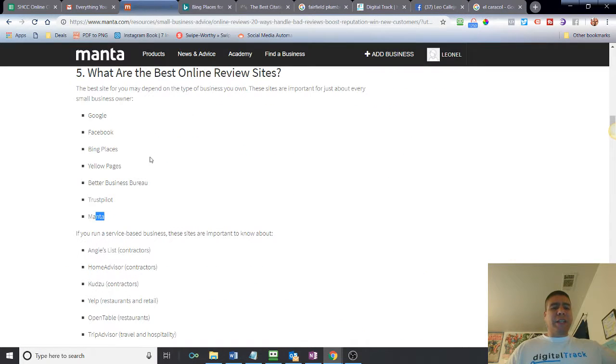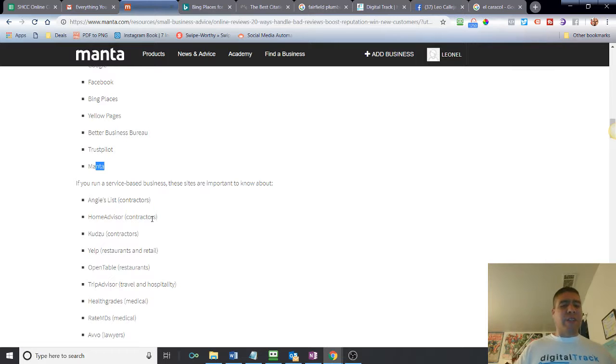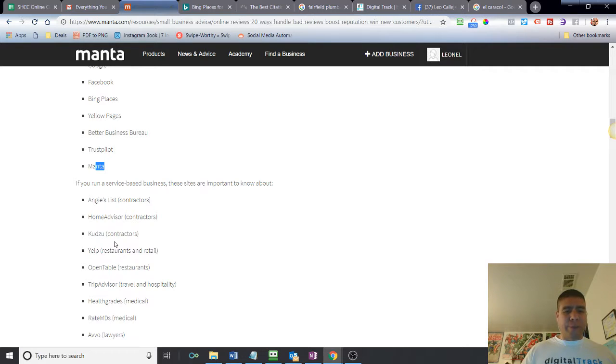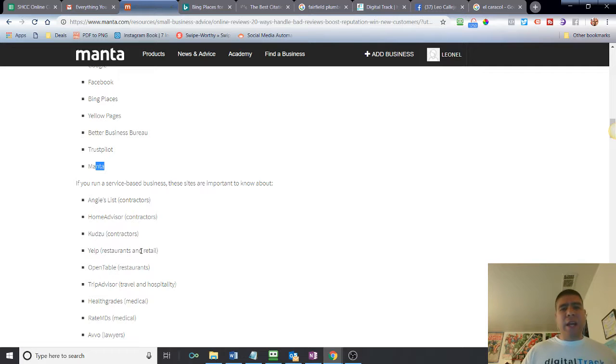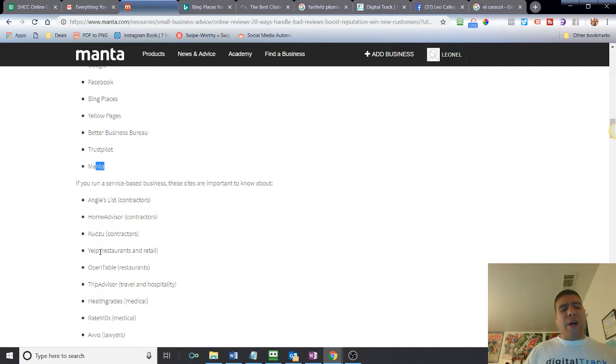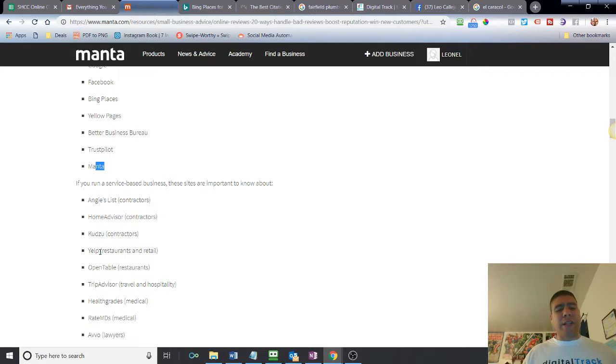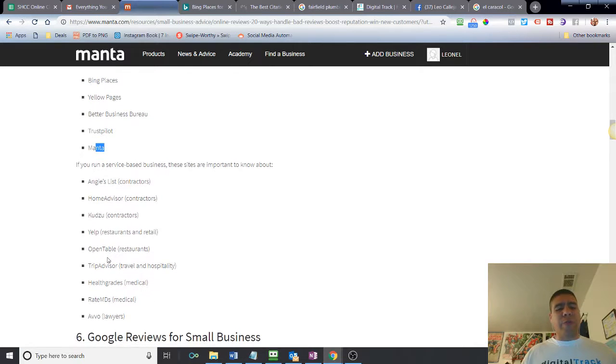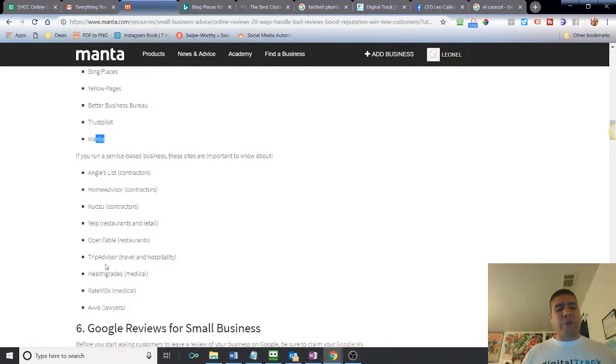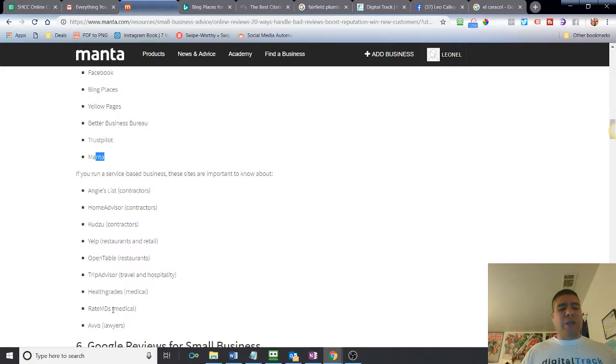Other ones that are listed here, for example, Angie's List. This is more for service-based businesses, contractors, Home Advisors, Kudzu, Yelp, very important for restaurant and retail. But I will actually list any business, any type of business on Yelp, especially if you provide a local service. Just because Yelp now is becoming more of a directory as well for any type of business, not just restaurant like it used to be. Open Table, TripAdvisor, HealthGrades, Great Media. This is all depending on different industry.